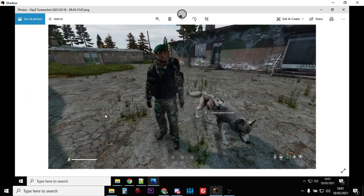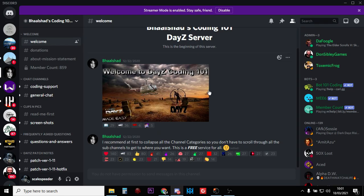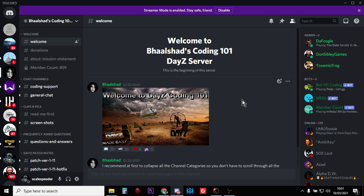Now first though, credit where credit is due. My kind of renewed energy for creating these custom spawn videos has come from Balshad. You may well know him from Don Sibley's Discord.